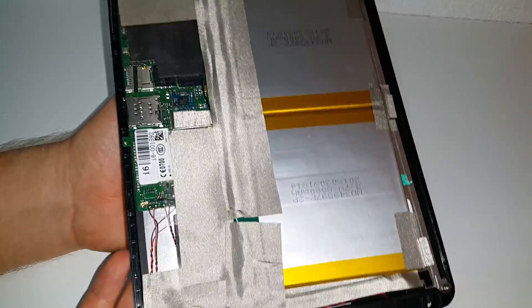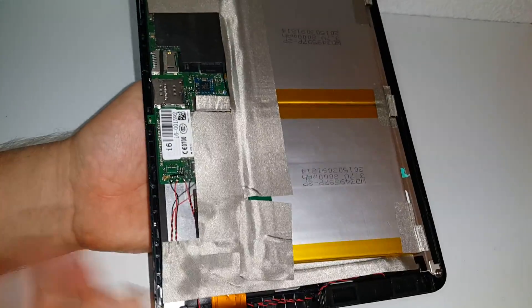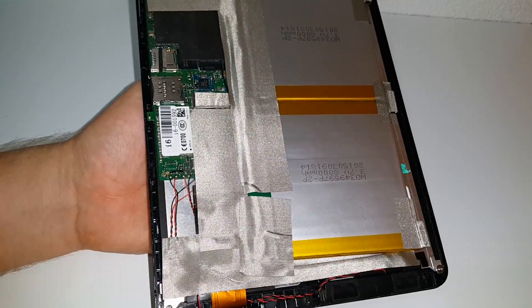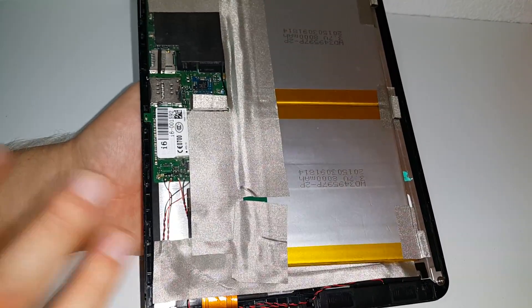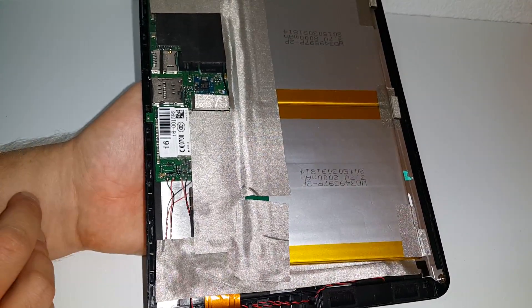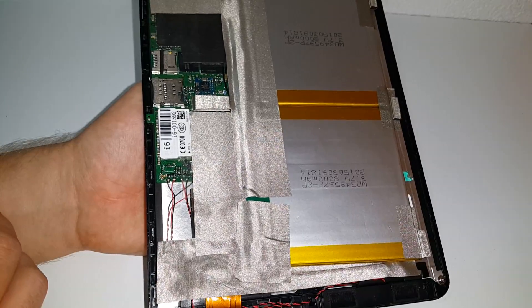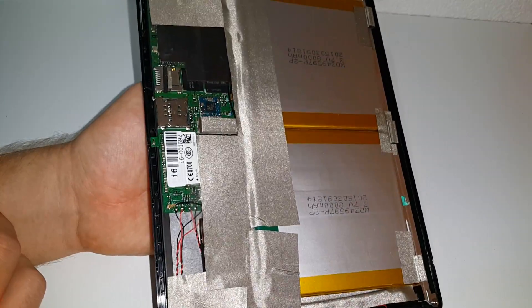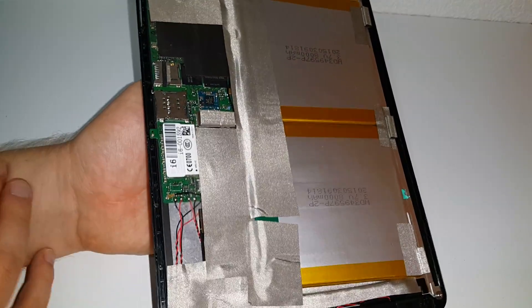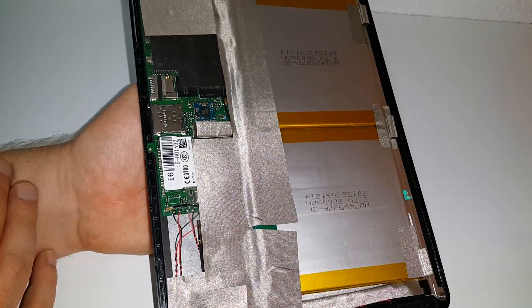The build quality as you can see, the materials they've used and everything, it's really well put together. I mean you'd open up an iPad Air and it would look pretty similar to this.